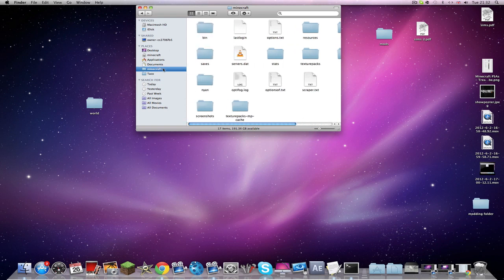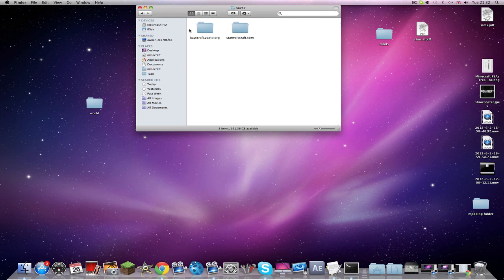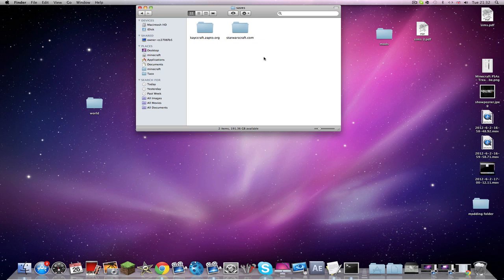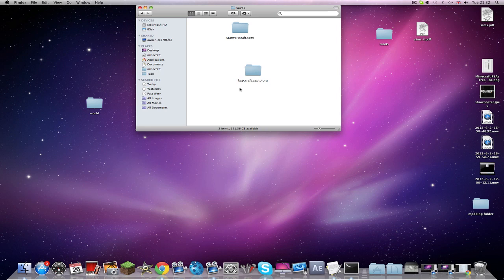So I'm in my Minecraft folder, then I'm going to go to my saves. Now I have a mod on my Minecraft which downloads worlds, which is really cool. This is my server, my 24/7 server hosted. I pay for hosting so I can get quite a few people on at a time.